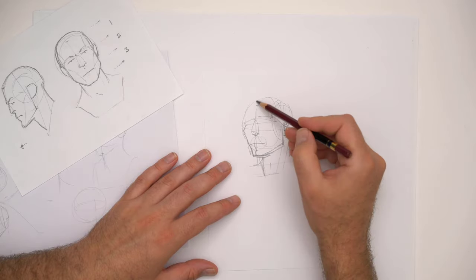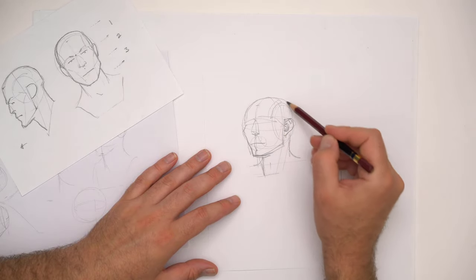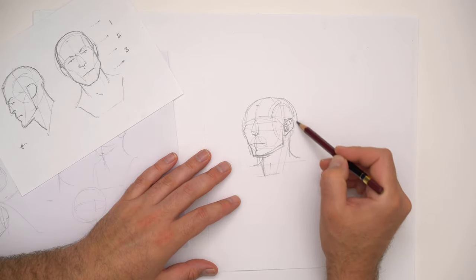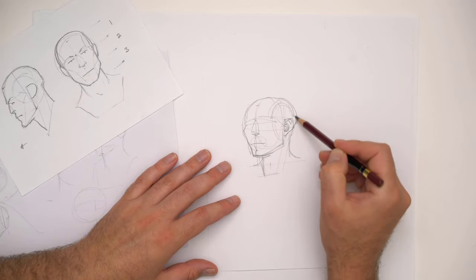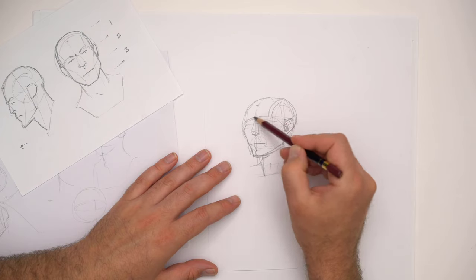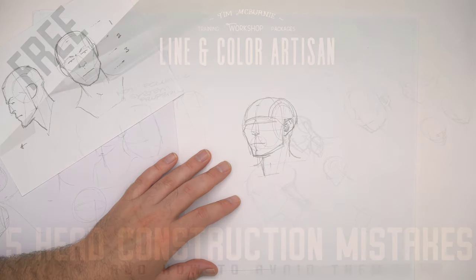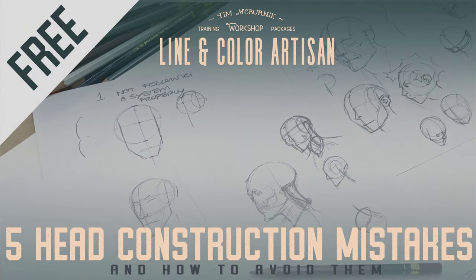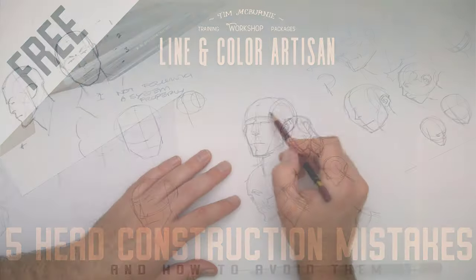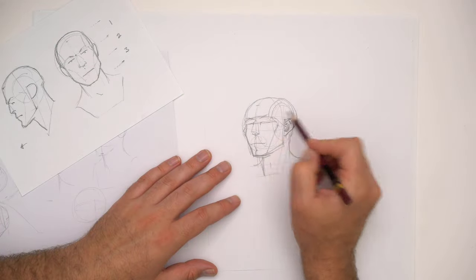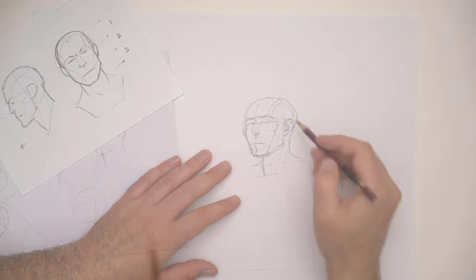If you're interested and maybe struggling with this, check out my free mini workshop that covers the top five mistakes aspiring artists make when head constructing. Link is in the description.